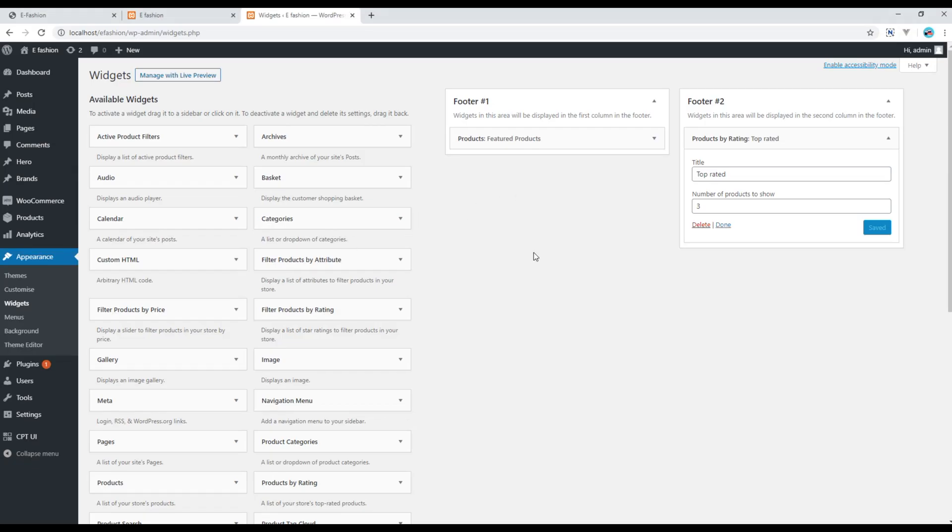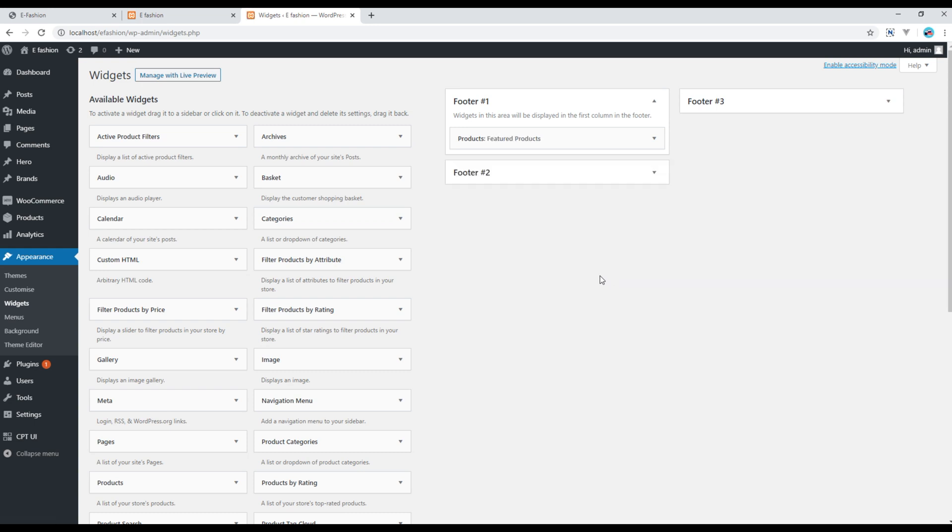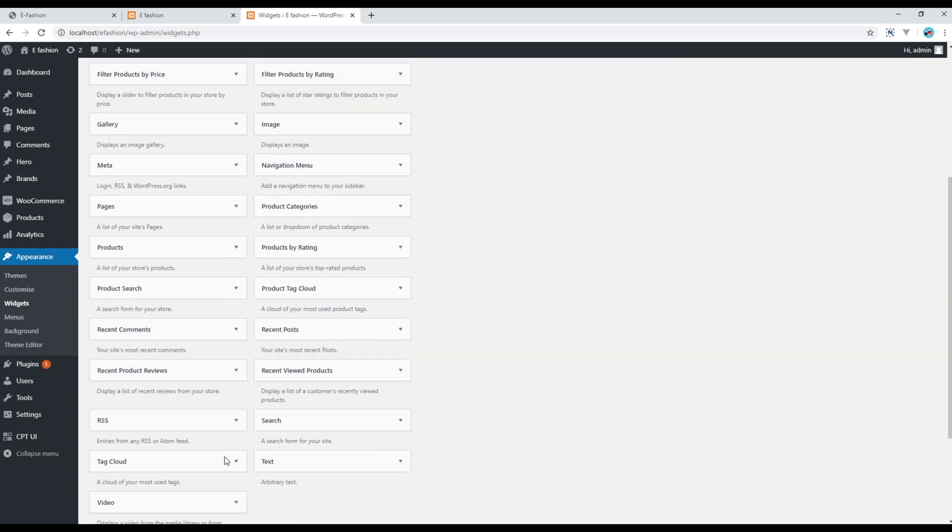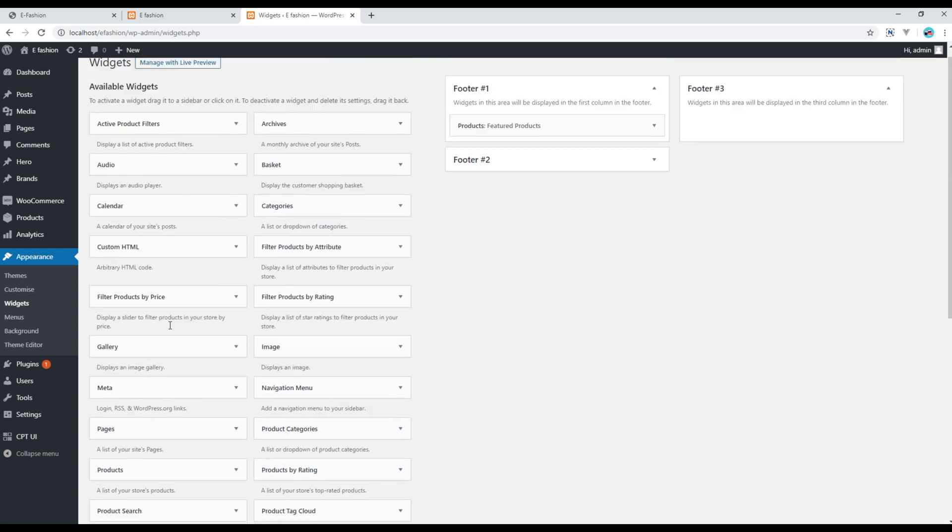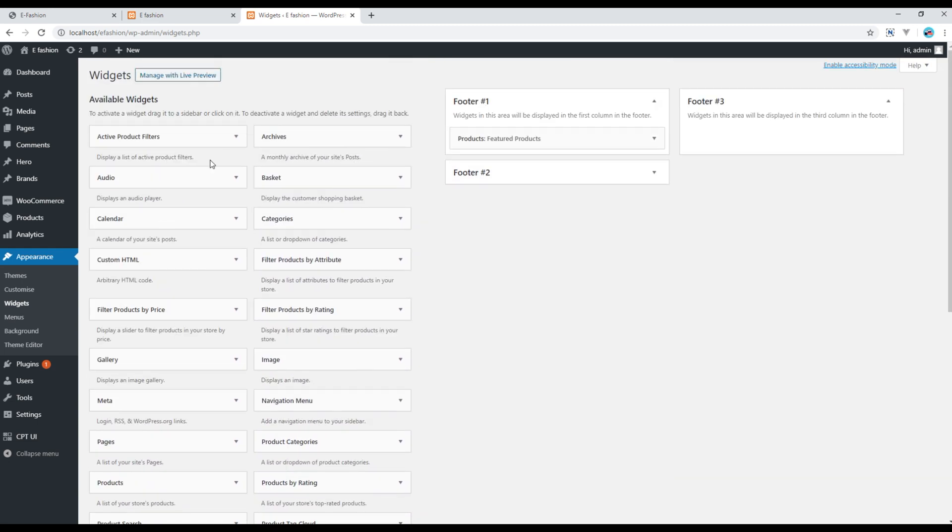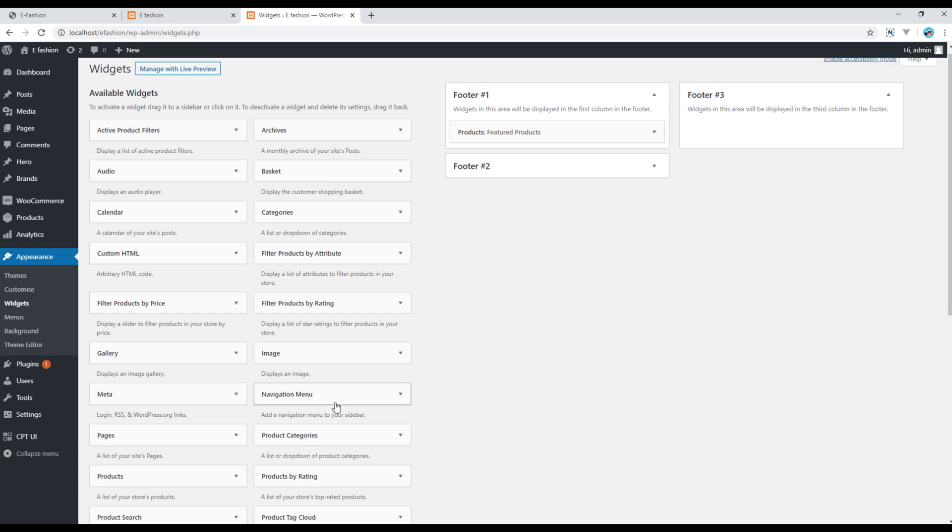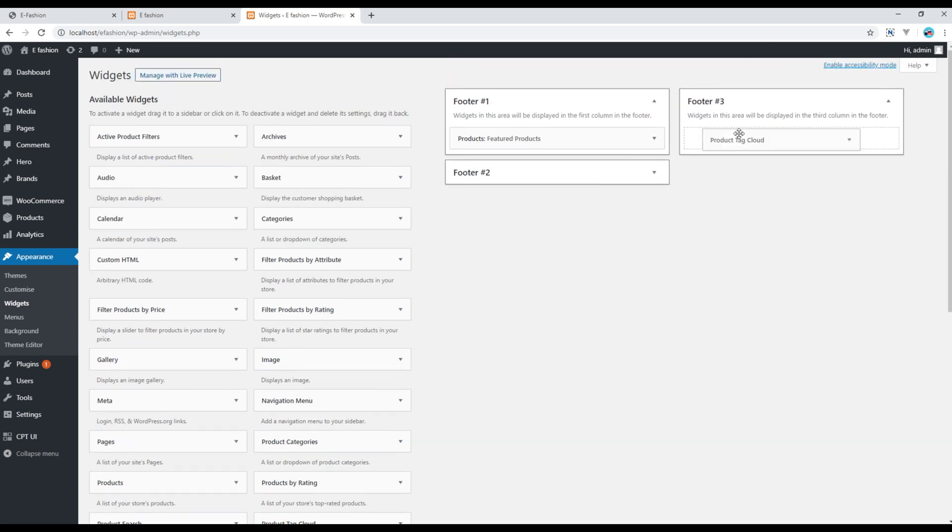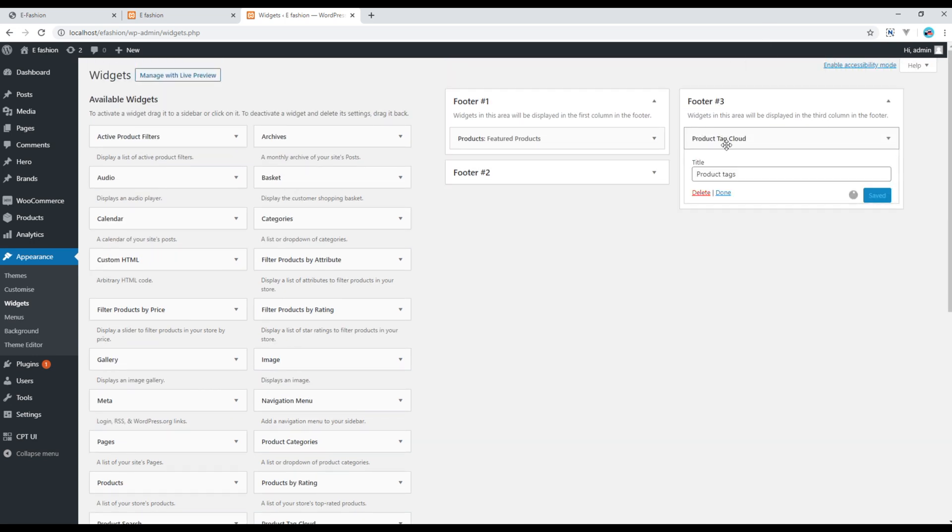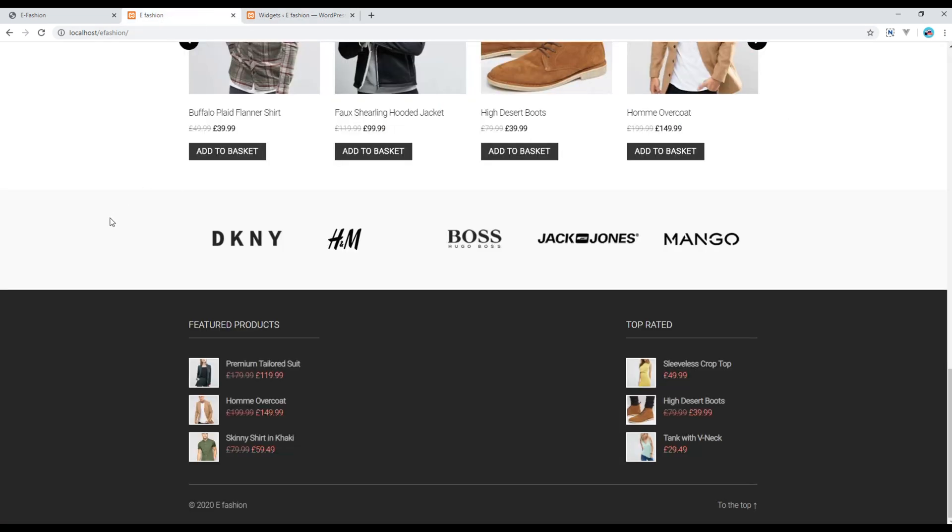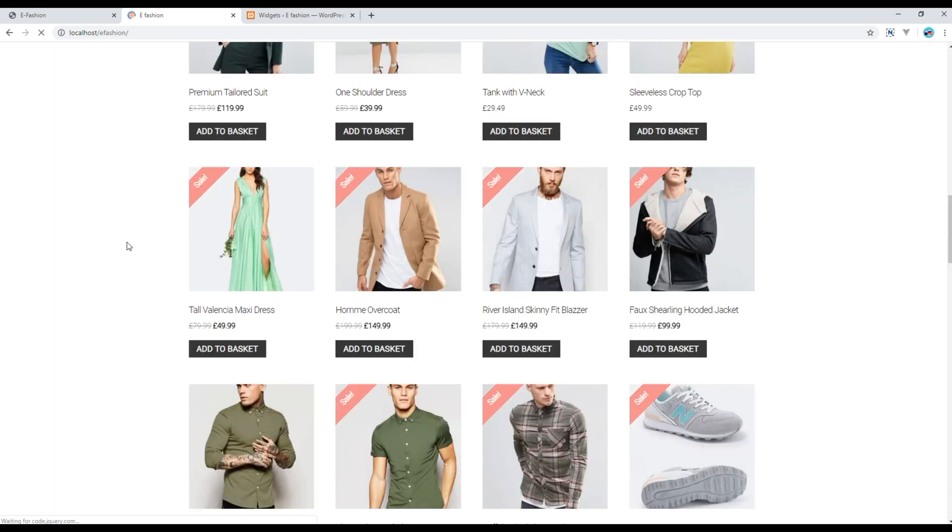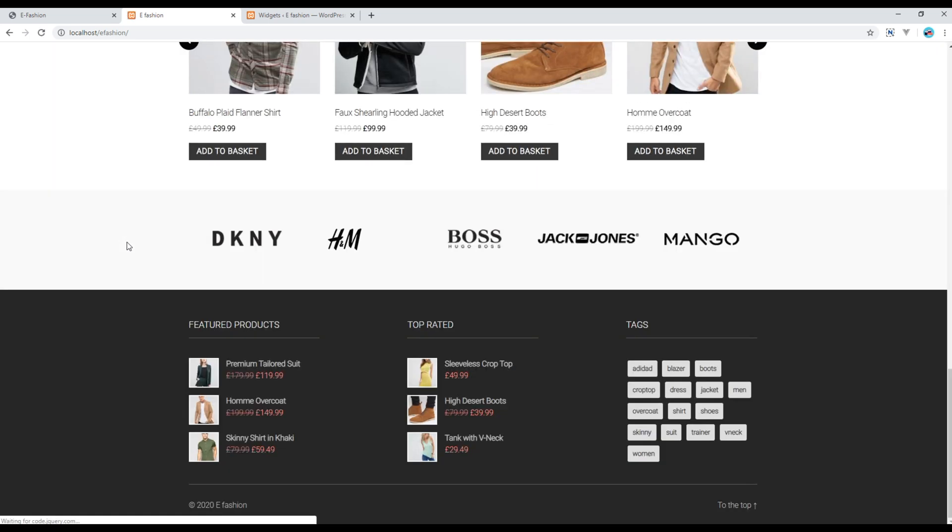Now refresh your admin panel and you should see footer number 3. In this footer number 3 let's try to add the tags. It should be somewhere over here. This is the one. I will just call it Tags and save. Now refresh the site and you should see the tags over here.